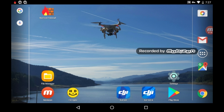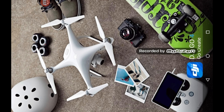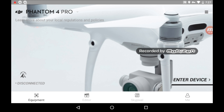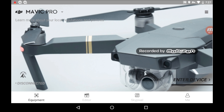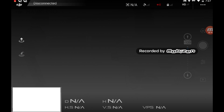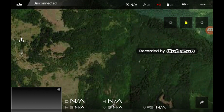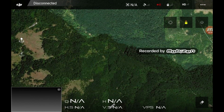Go ahead and relaunch DJI Go 4. It'll load up and should ask you to accept the EULA again - go ahead and do that. Once you've accepted the EULA, you can change to whatever your device is and connect your device at this point. Go ahead and click Enter Device. I don't have my aircraft connected right now, but you can see the maps are working - both the map and satellite views work.